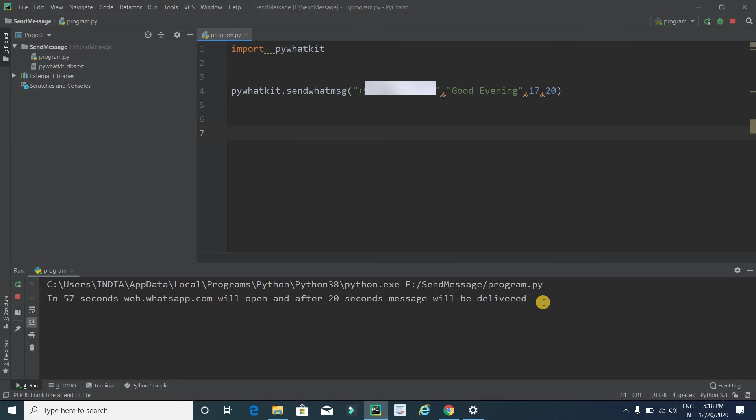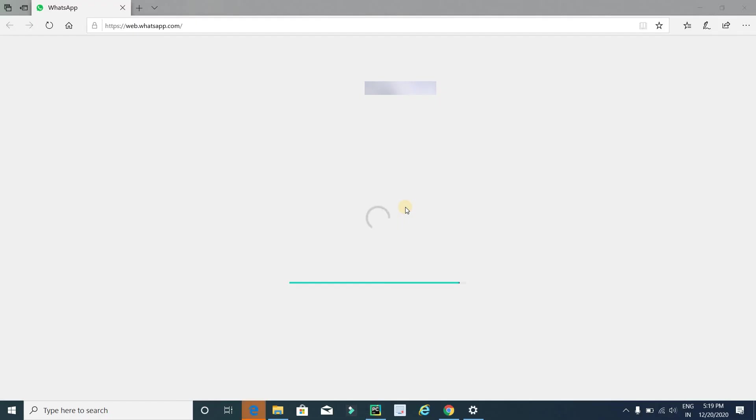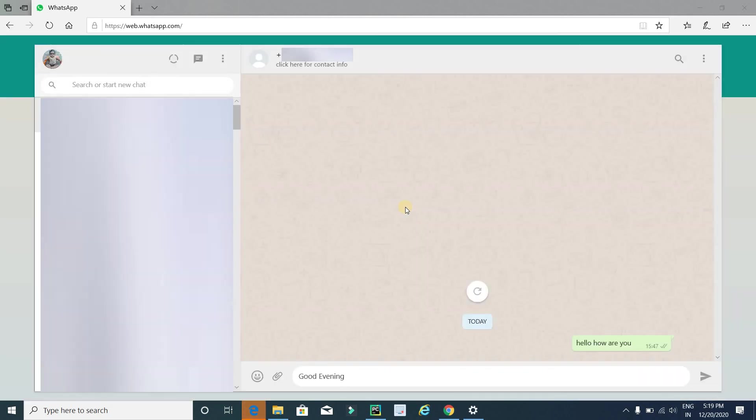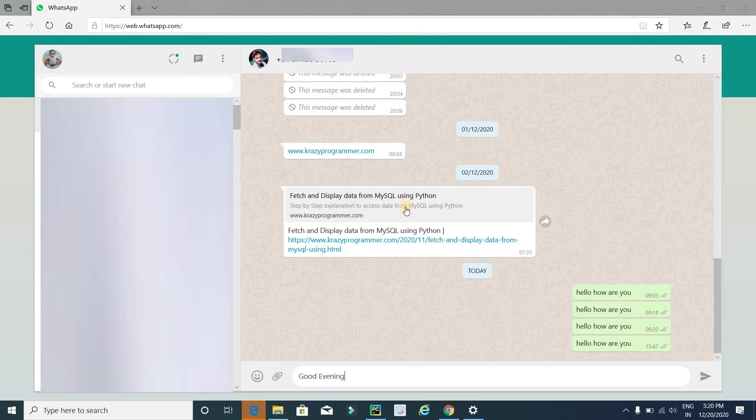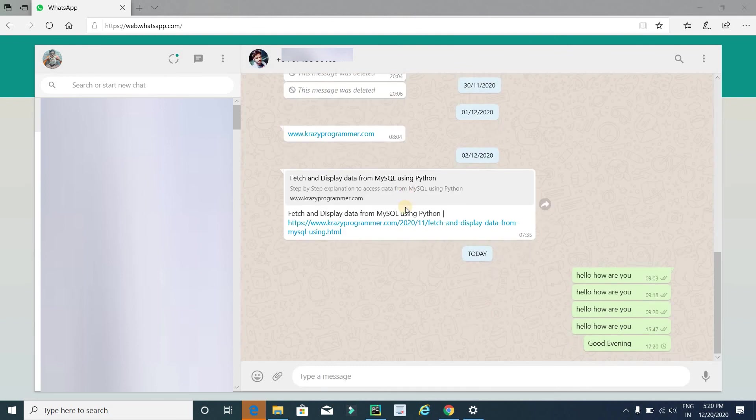Now we can say that it is happening automatically and currently it is loading WhatsApp Web. Now it's done. You can see that the message good evening was sent successfully.